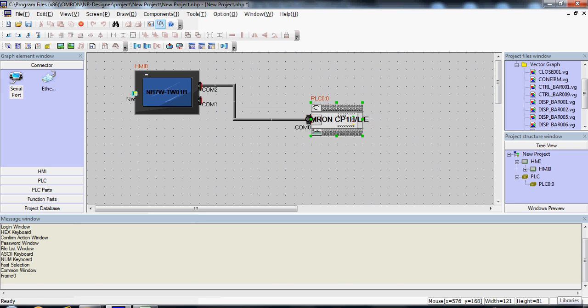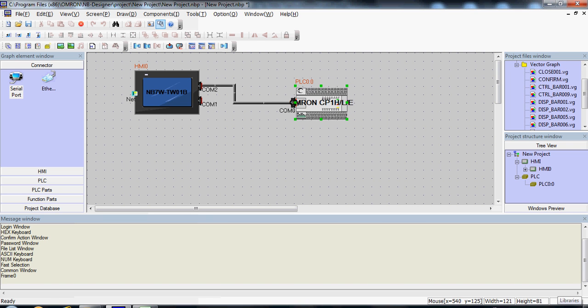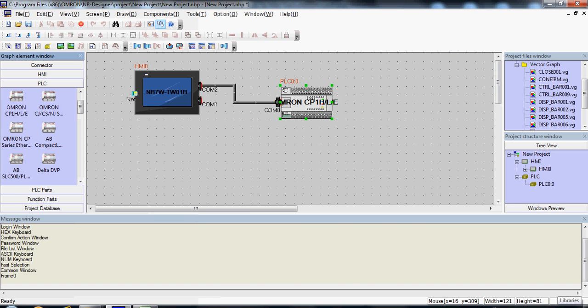Now you've connected your NB7 HMI serially to your Omron CP1 PLC. But also, let's say if you want to add an Ethernet connection.